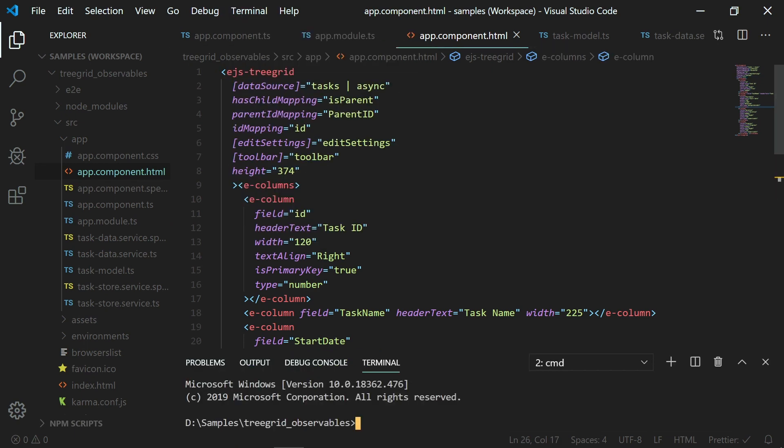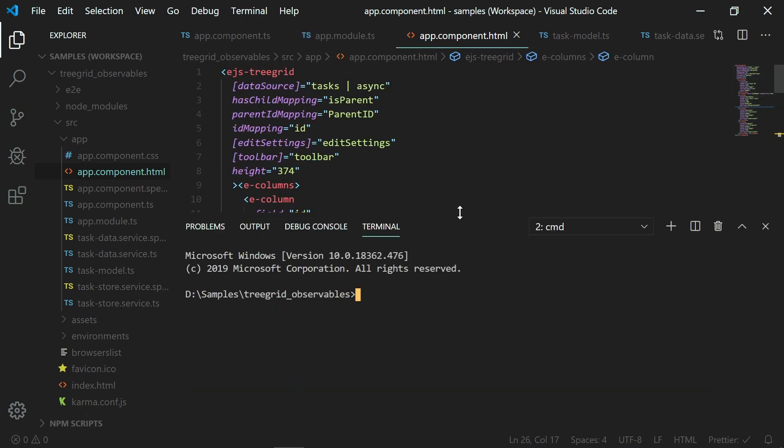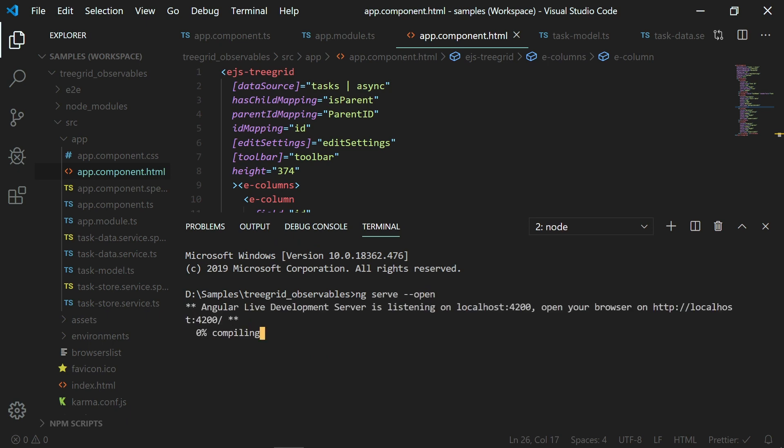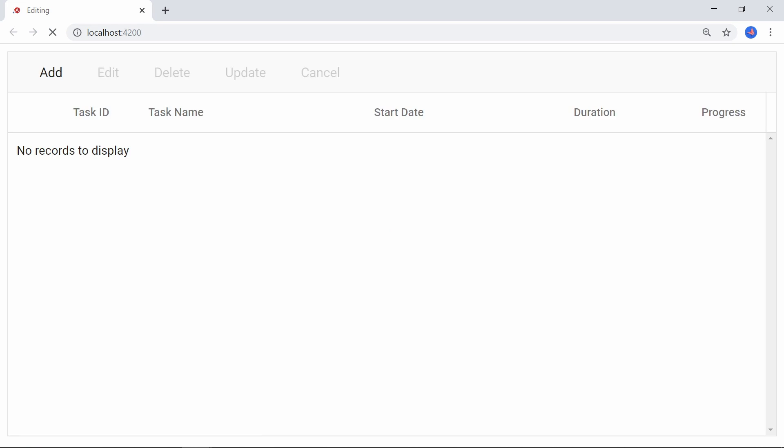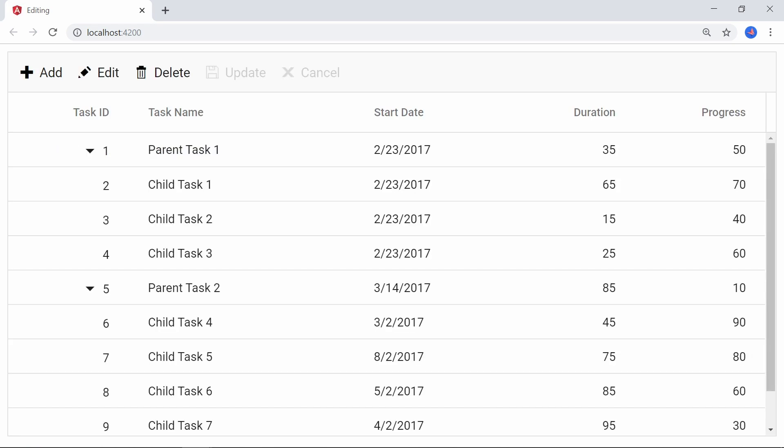Let me run the application with the command ng serve open. Now you can see the tree grid populated with the data from the observable object.